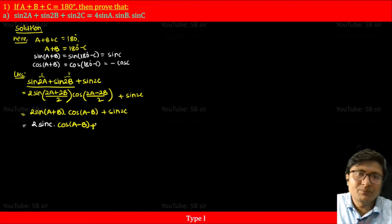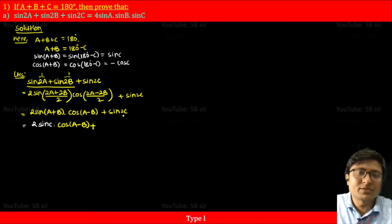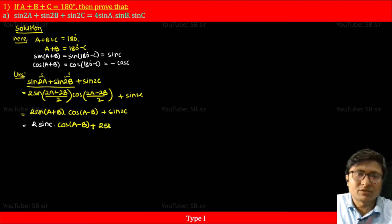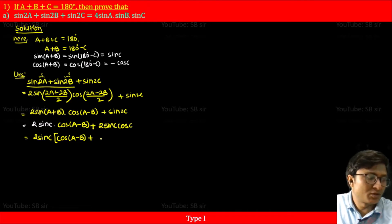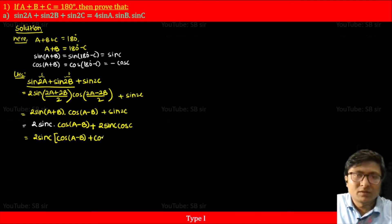Now, sin2C is the double angle form of sinC. We use the formula sin2θ = 2sinθ cosθ, so sin2C = 2sinC cosC. Taking 2sinC as common from both terms, we get 2sinC [cos(A-B) + cosC].